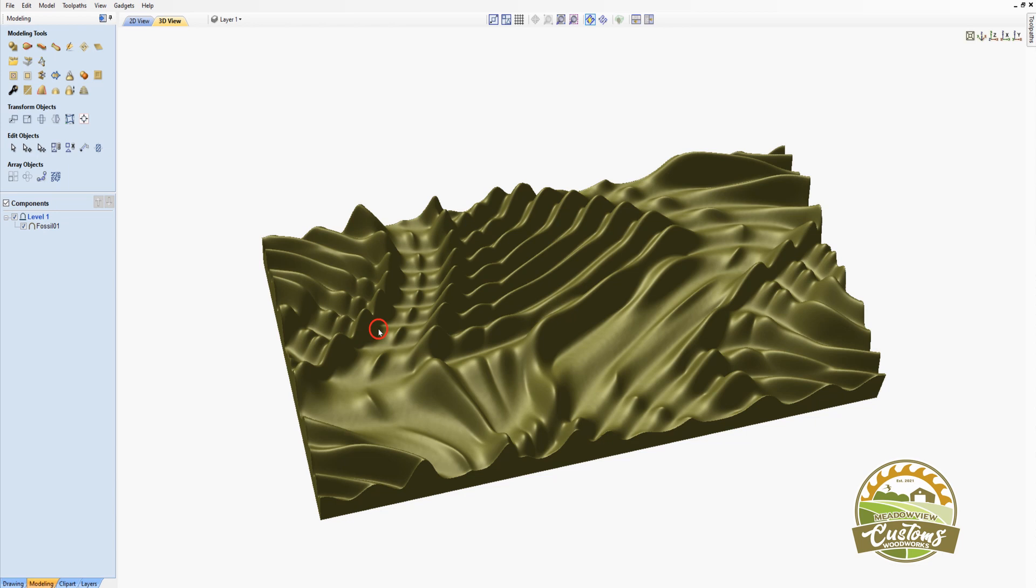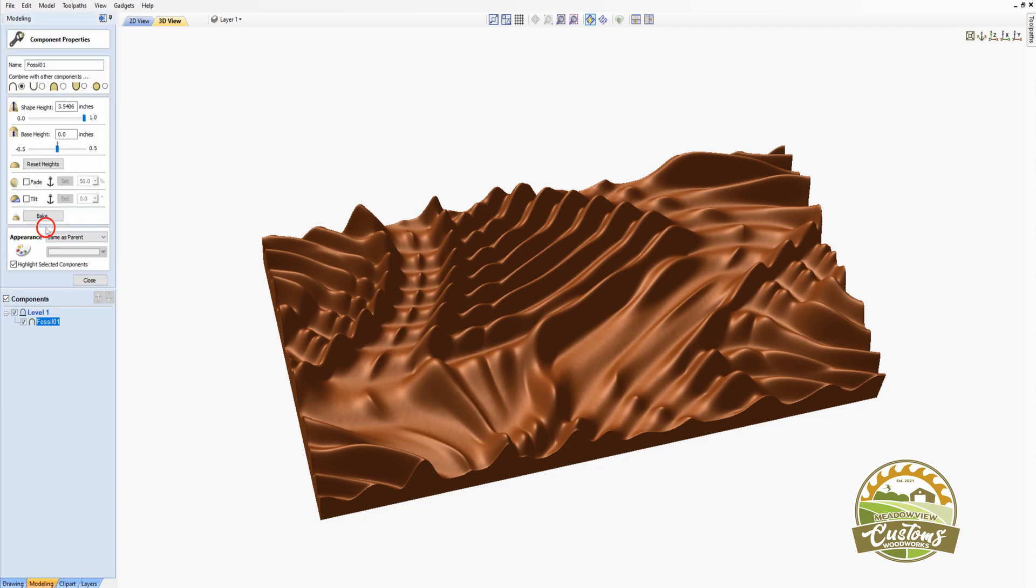Next thing we need to do is to adjust the height of the model to match our 1 inch thick material. I'll double click to get the properties of the model. And I'm going to resize the height to something less than 1 inch. In my case, what I'm going to use is 0.75.